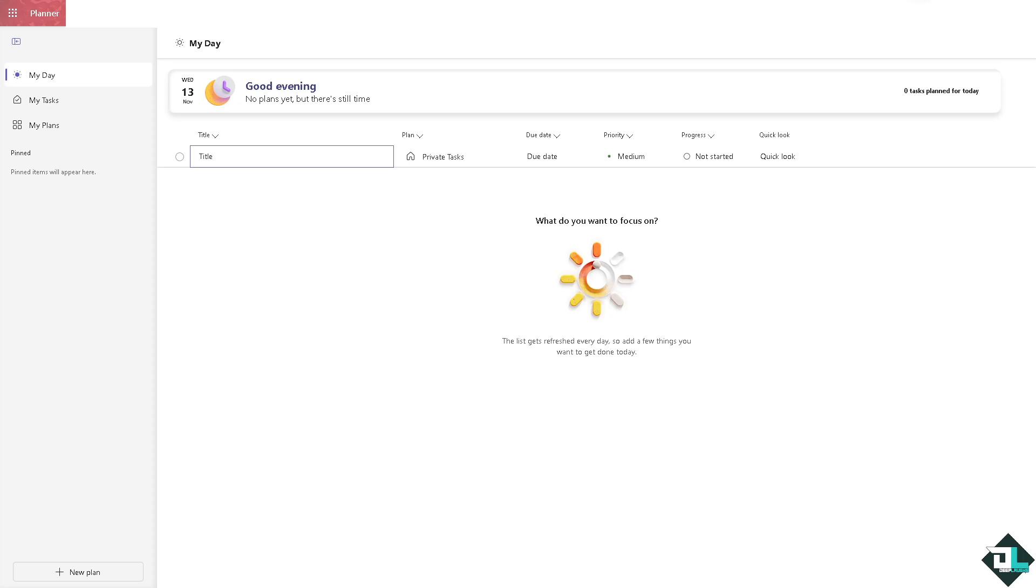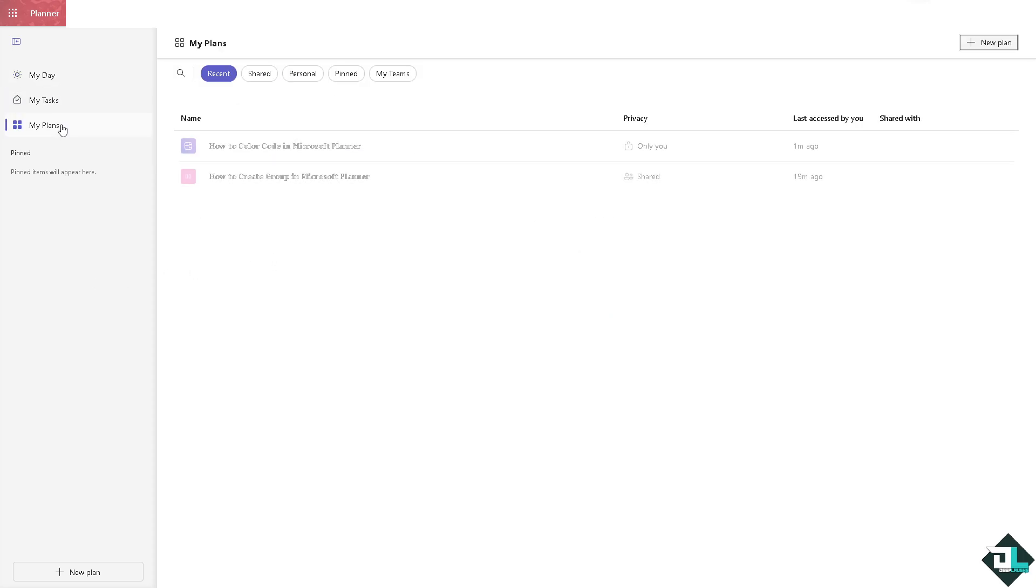Once you're logged into your account, hover to the left side panel of your dashboard and click 'My Plans.' Select the plan where you want to color code the tasks. In my case, I'm choosing this one right here.